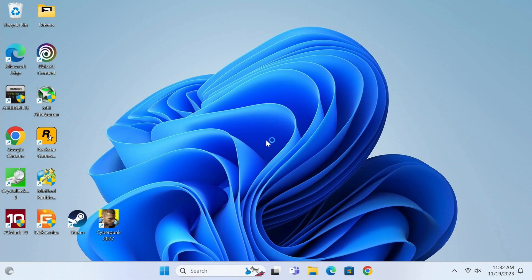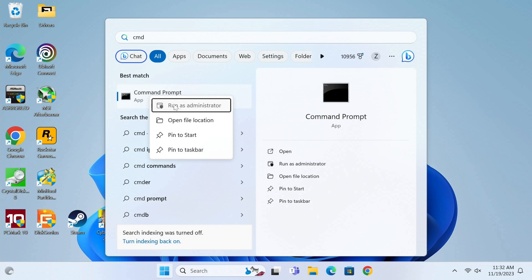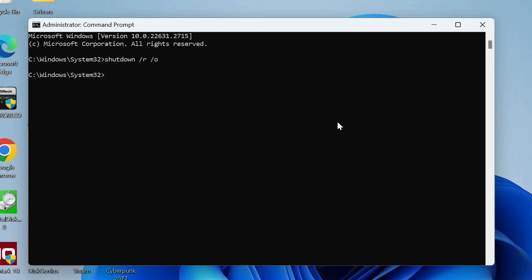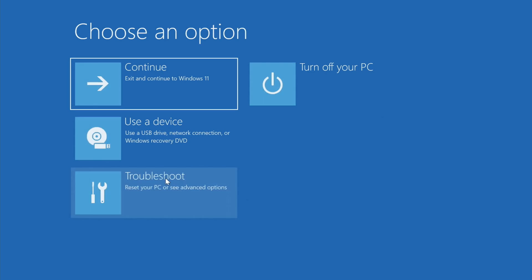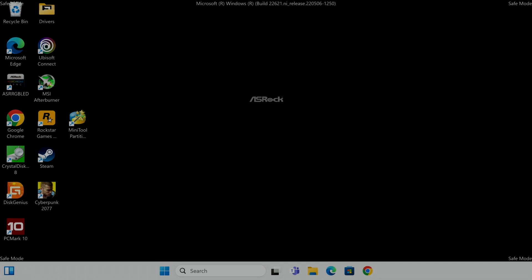Method number seven uses the command prompt. Click Start, type 'cmd,' right-click Command Prompt, and Run as Administrator. Type: shutdown /r /o and hit Enter. This gives you a prompt saying you have less than a minute to restart — save your work quickly. You can click Close; it will restart within that time. You'll arrive at the familiar Troubleshoot screen — go to Startup Settings, enable safe mode, and hit 4, 5, or 6.